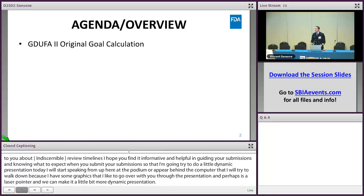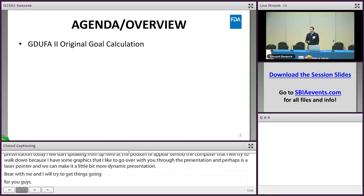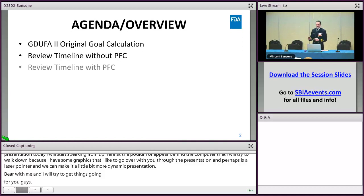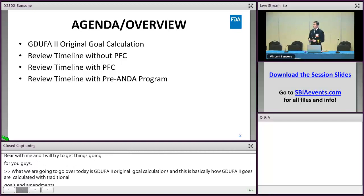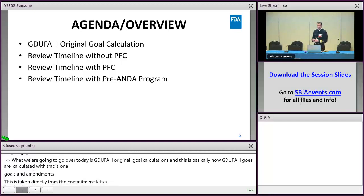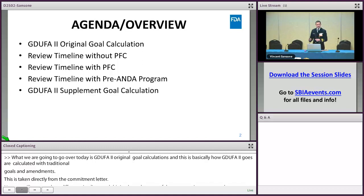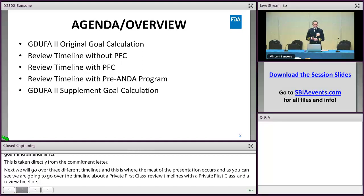What we're going to go over today is GDUFA II original gold date calculations — basically how gold dates are calculated with original submissions and amendments. This is an overview taken directly from the commitment letter. Next, we're going to go over three different timelines, and this is the meat of the presentation: a review timeline without a PFC, a review timeline with a PFC, and a review timeline with the pre-ANDA program. PFC is pre-submission facility correspondence.